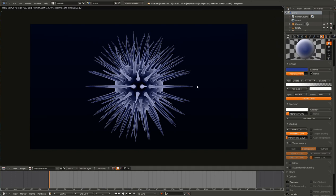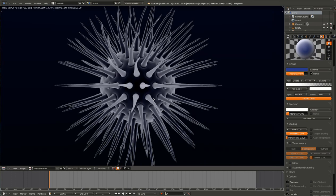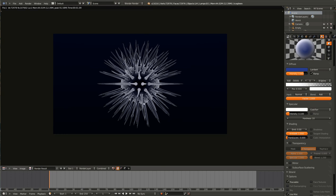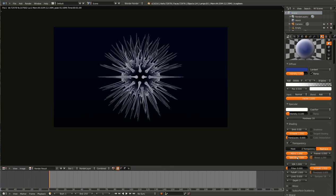That should be about right — we're getting closer. So now turn on transparency, set it to ray trace, turn the alpha all the way down, same with the specularity, and turn the IOR up to 1.2. If you were to render this now you would see nothing at all.